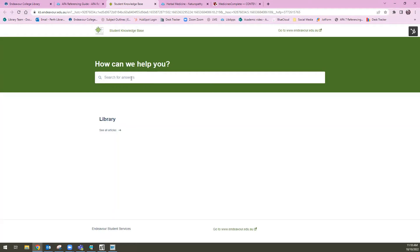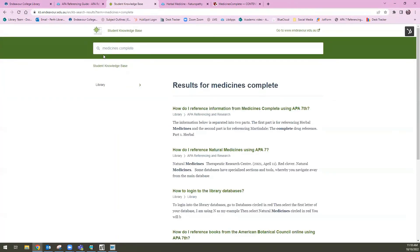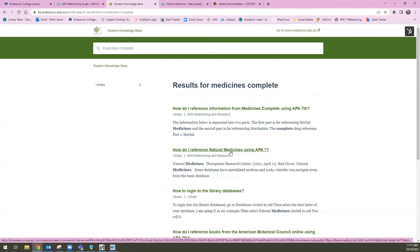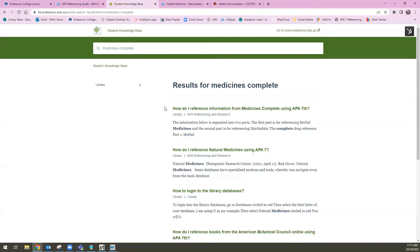I'm just going to type in 'medicines complete.' It's best to search with very specific keywords because that's more likely to hit the entries we have in this searchable knowledge base. The very first entry is how to reference something housed in Medicines Complete, like those two eBooks. And you'll see there is also an entry on how to reference Natural Medicines. So there is information on how to reference these kinds of resources through the library. If you're still confused or want to double check, feel free to reach out to the virtual librarian or your campus librarian.